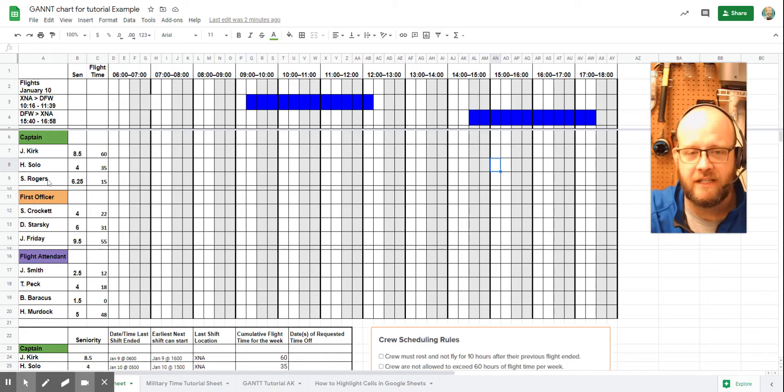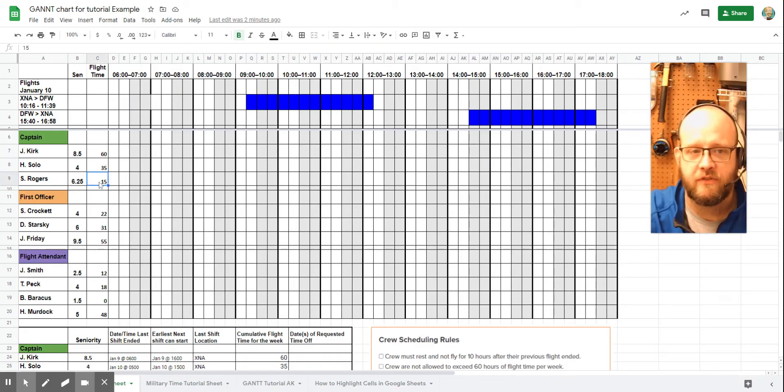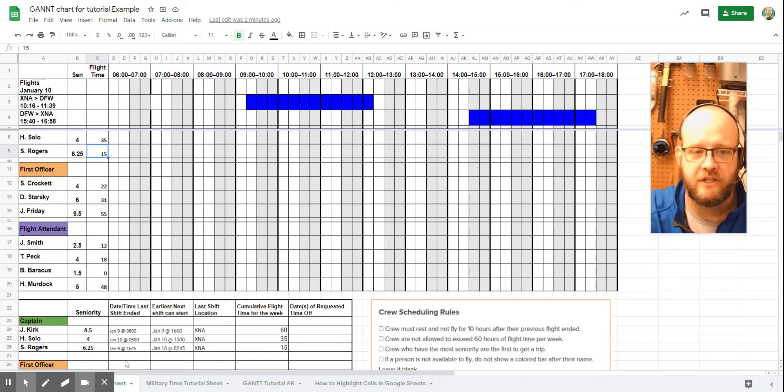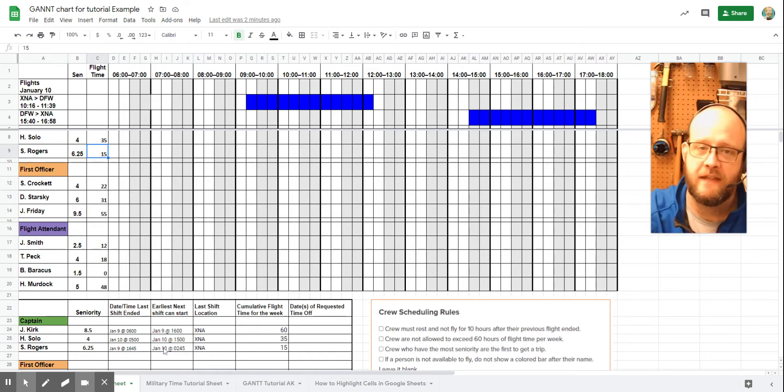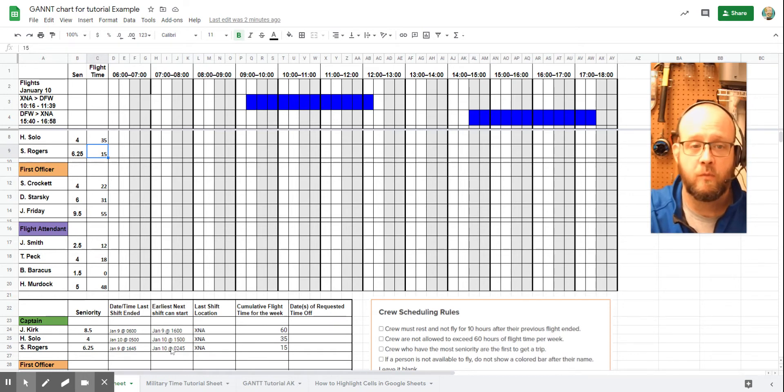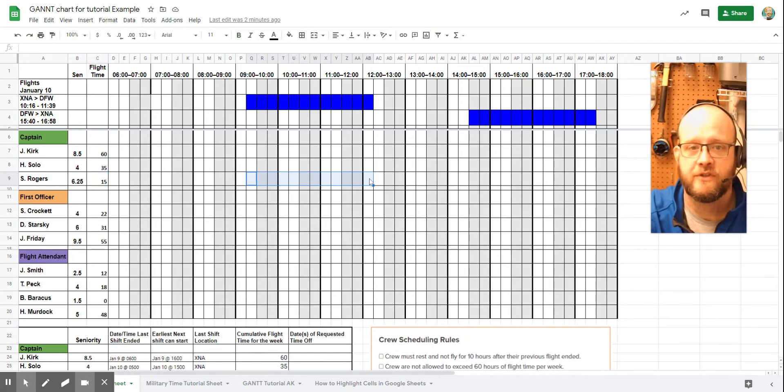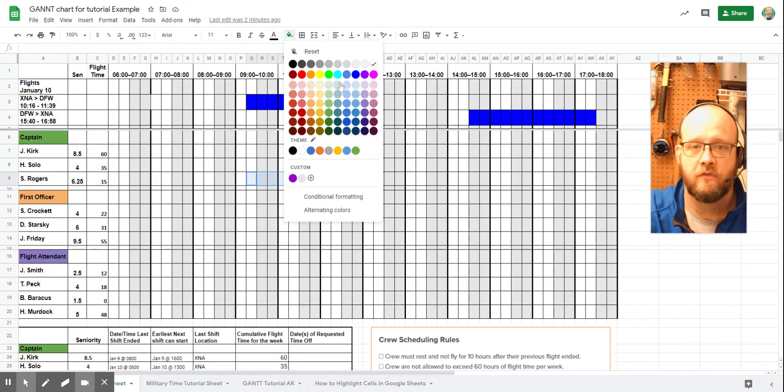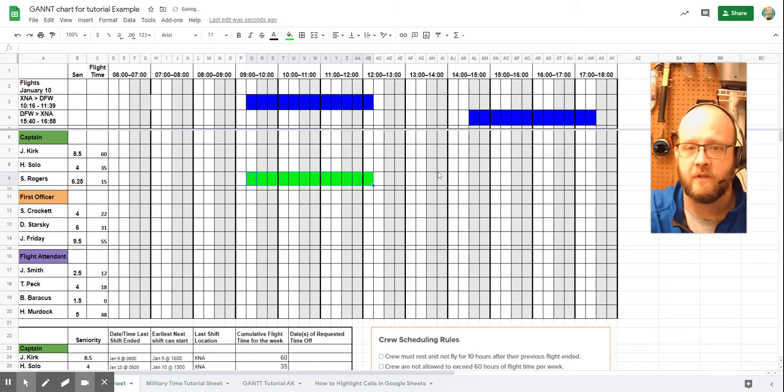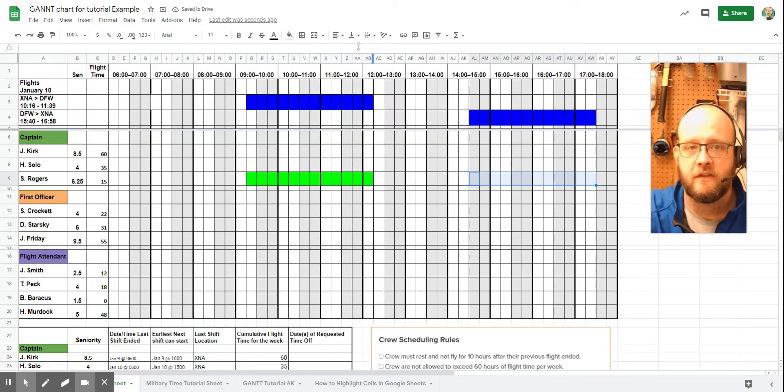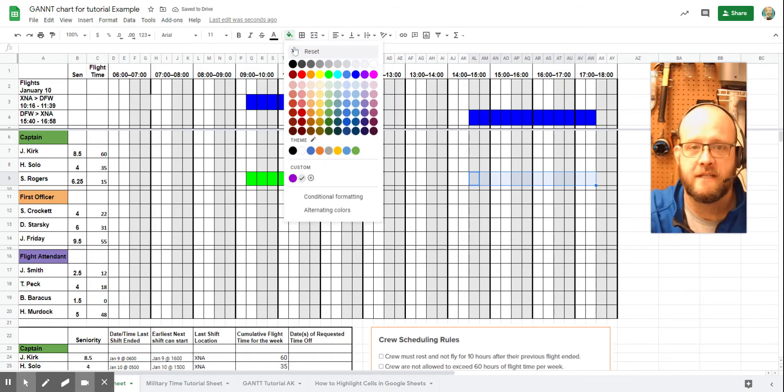Finally, we can look at Captain Rogers. 15 hours of flight time looks good. And we can check here. Their availability started January 10th at 0245. So we're okay there. So let's go ahead. We can mark in Captain Rogers as available for our flight. And we'll just do that by highlighting the correct times in green.